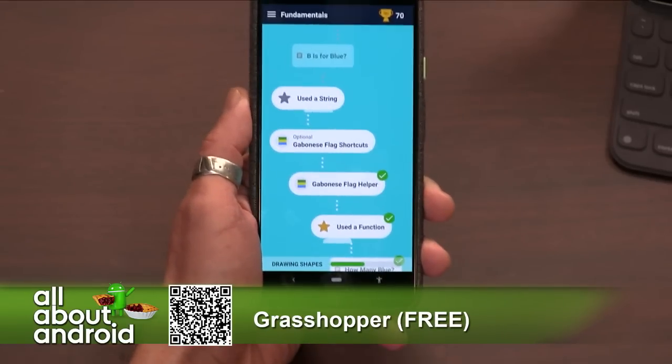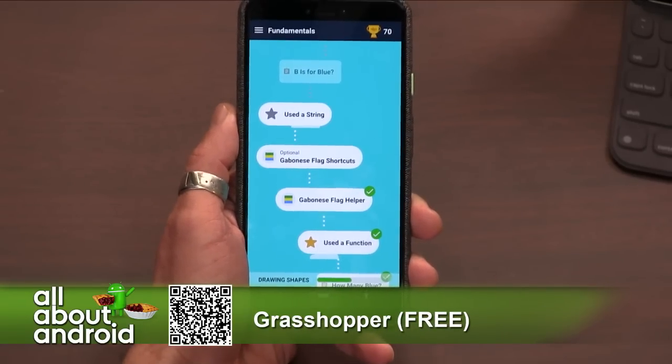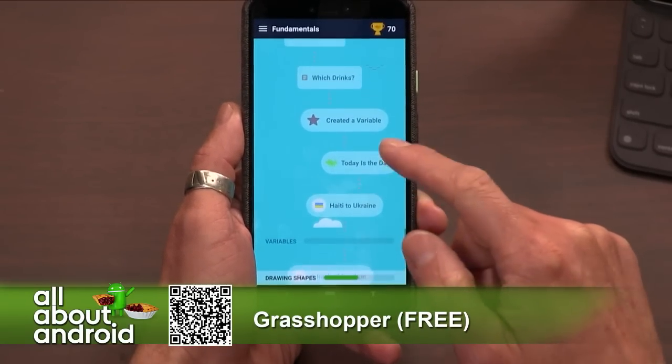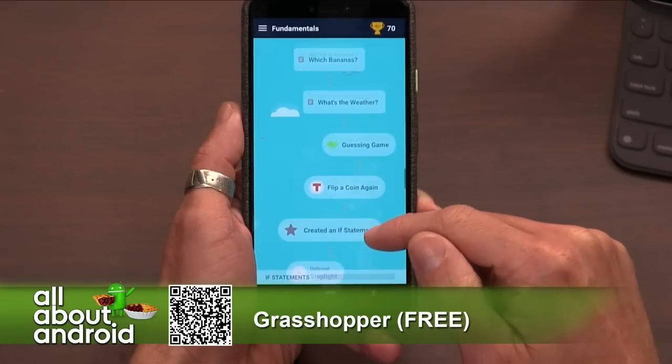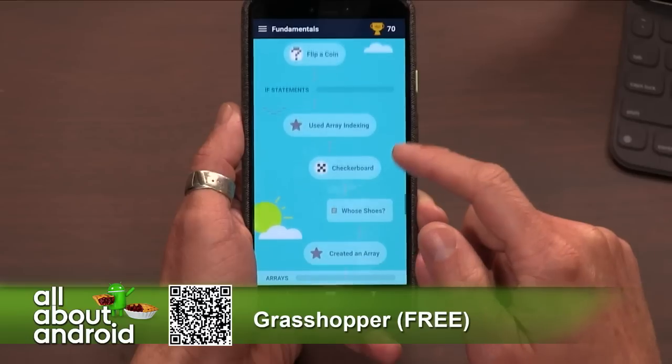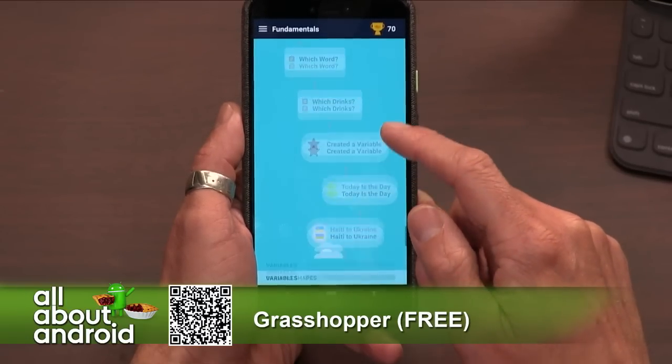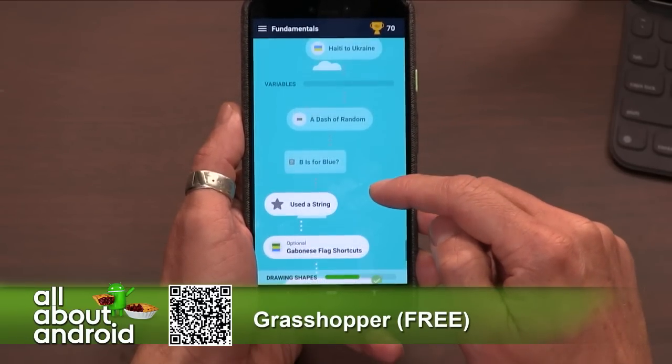So this is an app called Grasshopper. It comes from a Google experimental area — I think it's called Area 120 or something like that. They have a group of people developing new and interesting proof of concepts and example apps, cool ways to do things. And this one is trying to teach you to code.